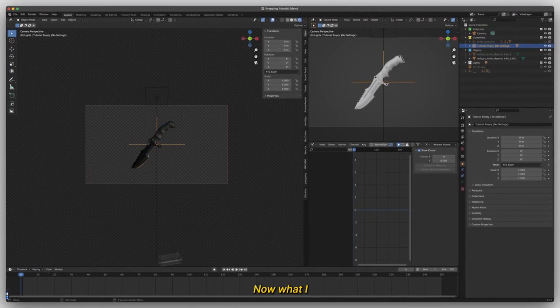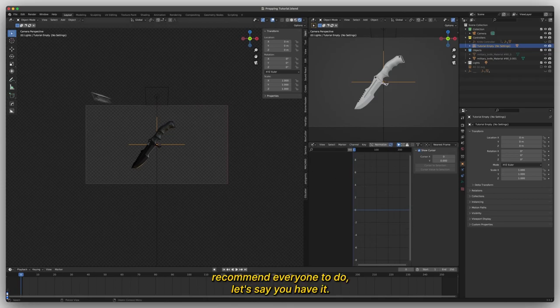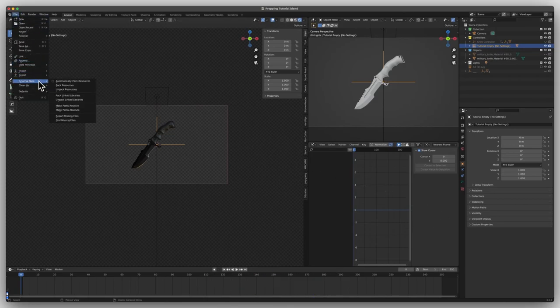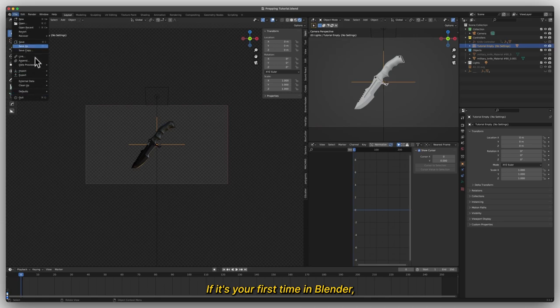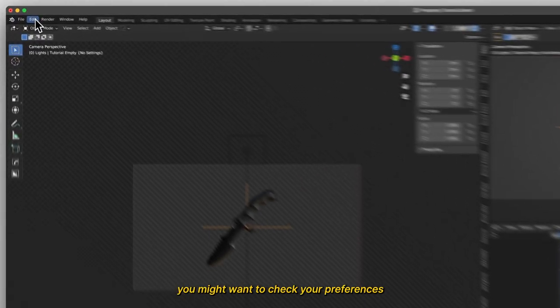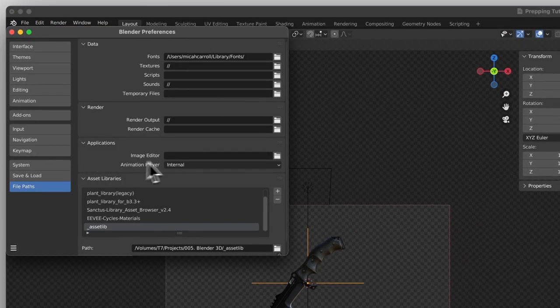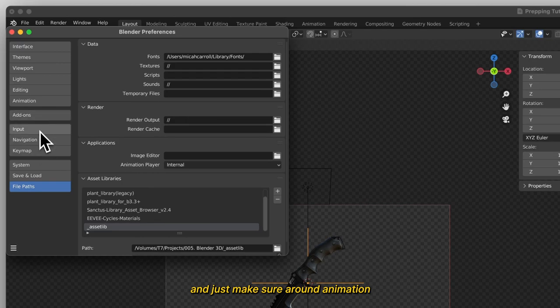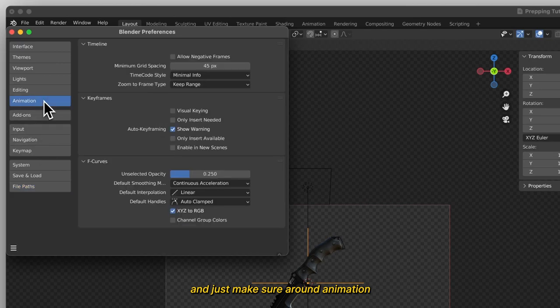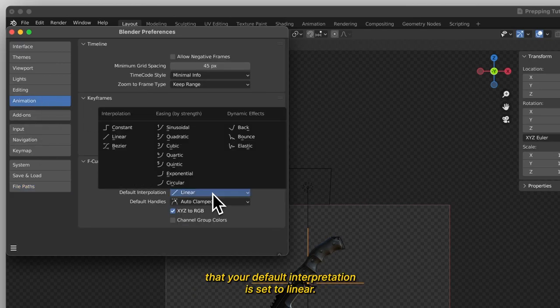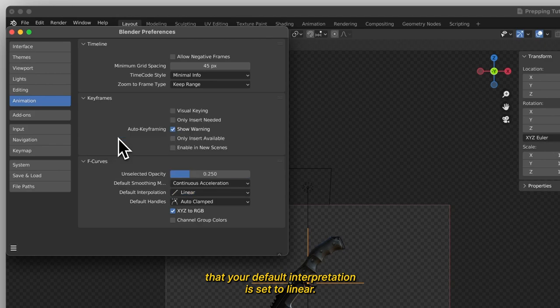Now what I recommend everyone to do, if it's your first time in Blender, you might want to check your preferences and just make sure around animation that your default interpolation is set to linear.